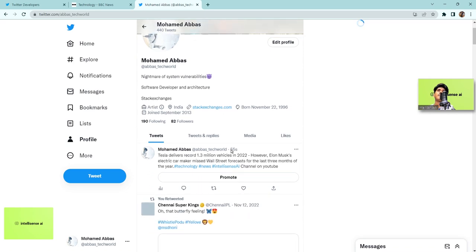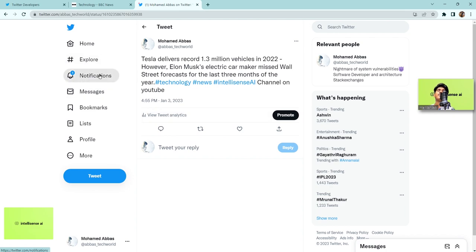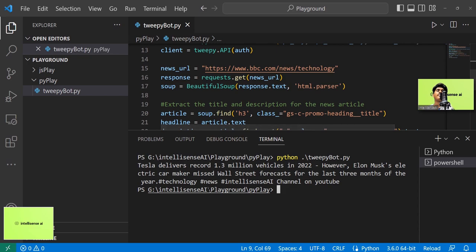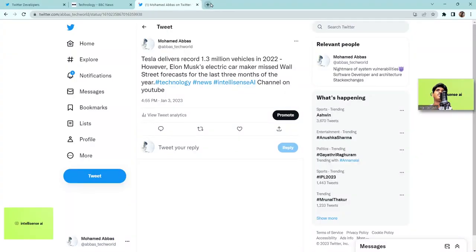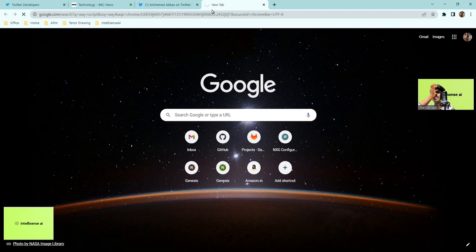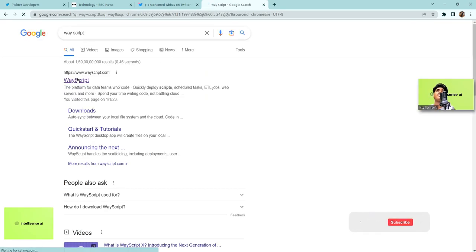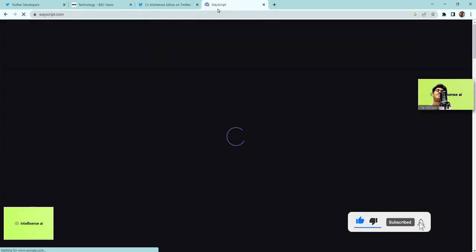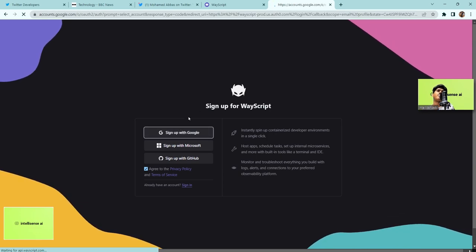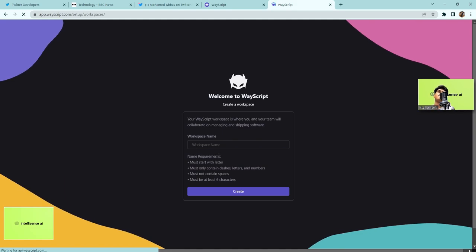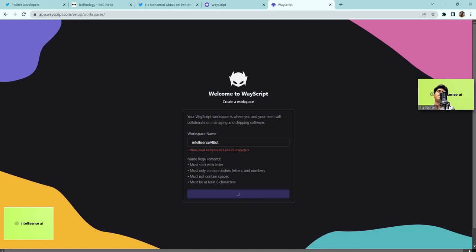We ran the script locally, but a real bot posts automatically every day. That means the script needs to always be running or triggered daily — using something like Google Cloud, AWS, or Azure. I'm going to show a free alternative called Wayscript, which lets you deploy your Python script in the cloud. I'll create an account and sign up. For the workspace name I'll type 'IntelliSense AI Bot.'